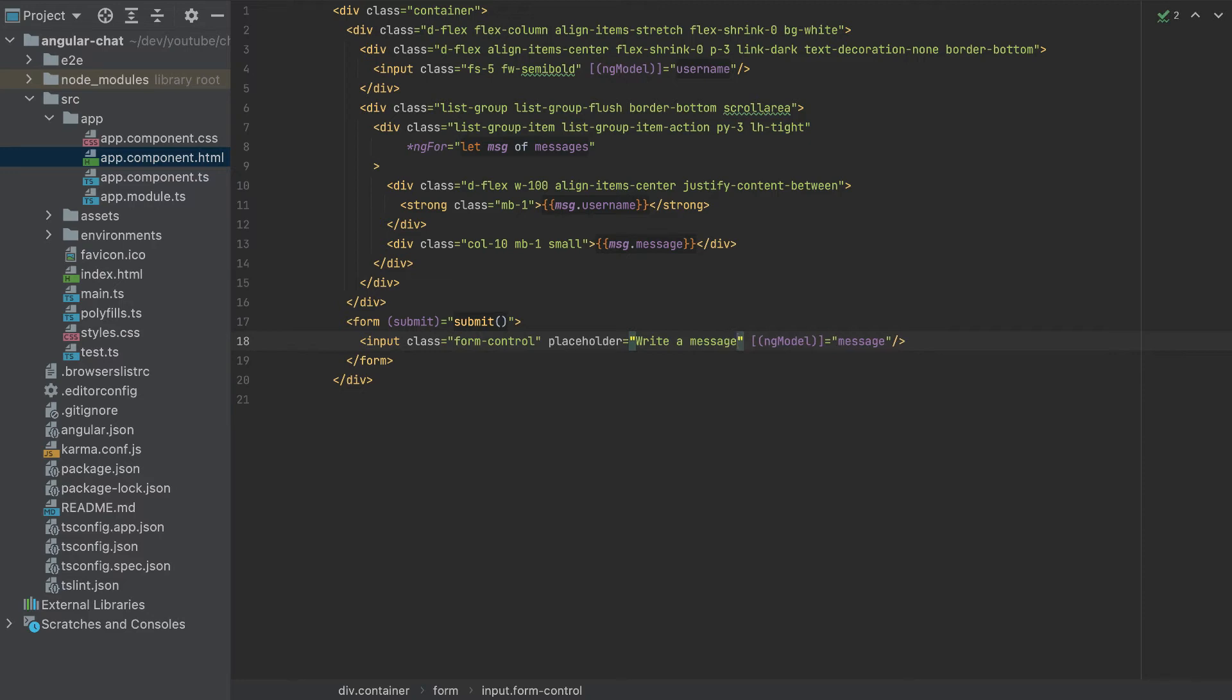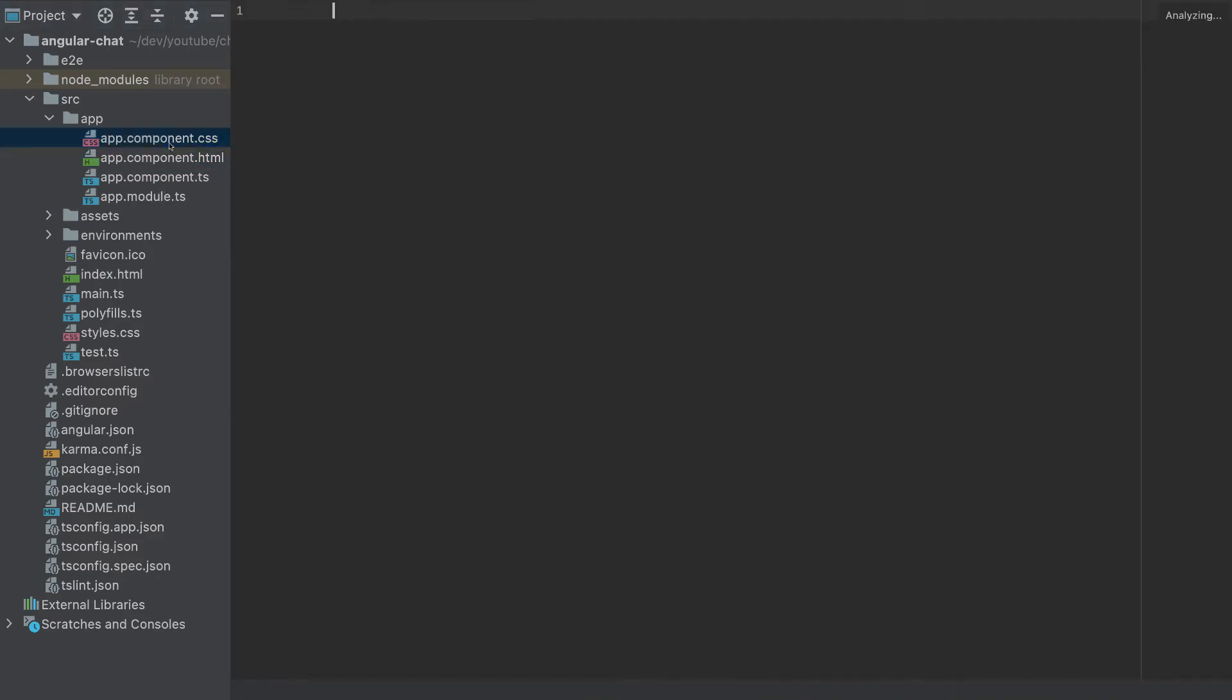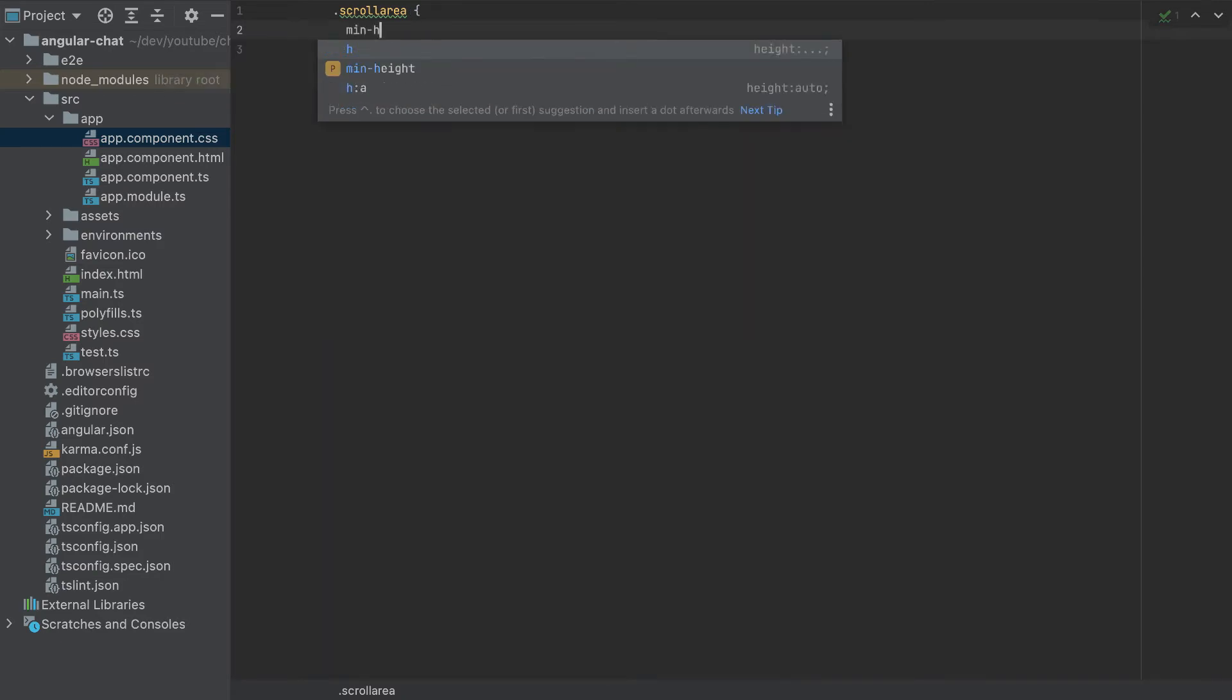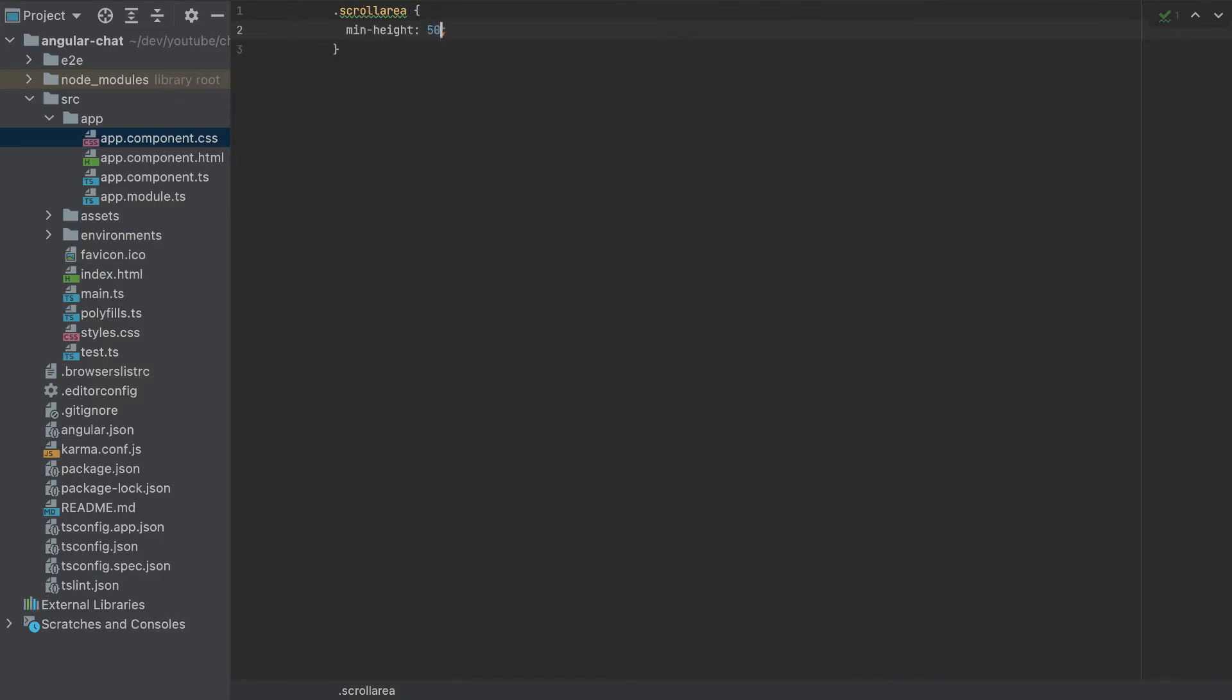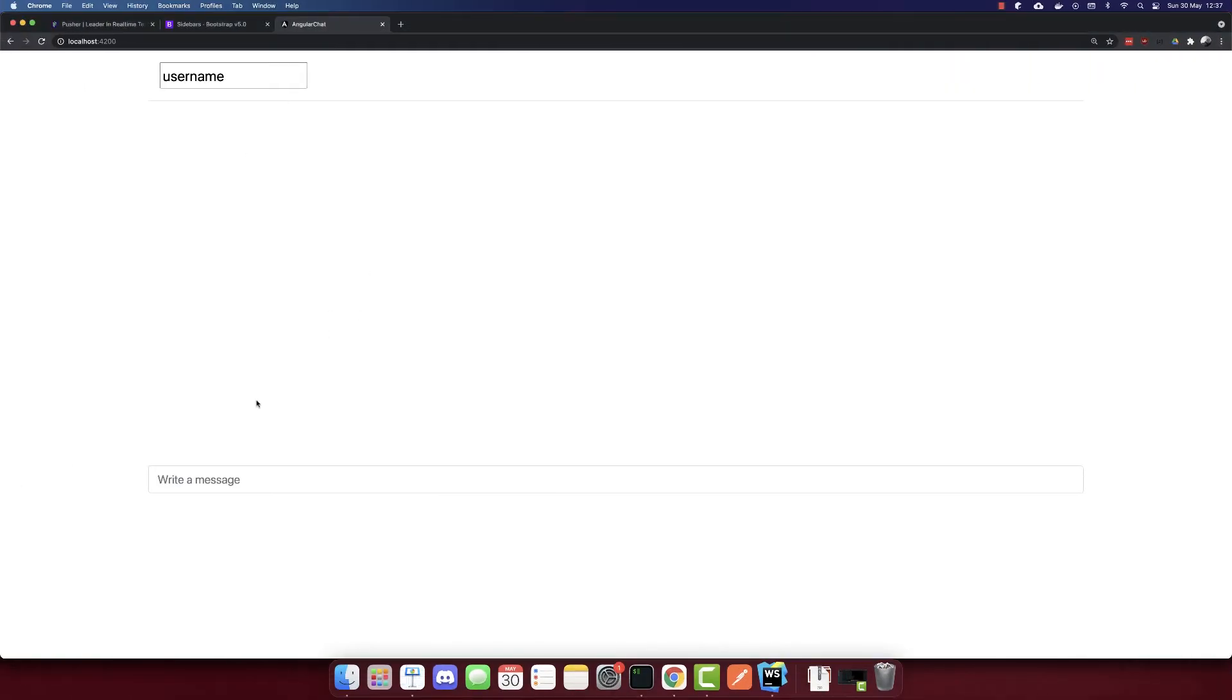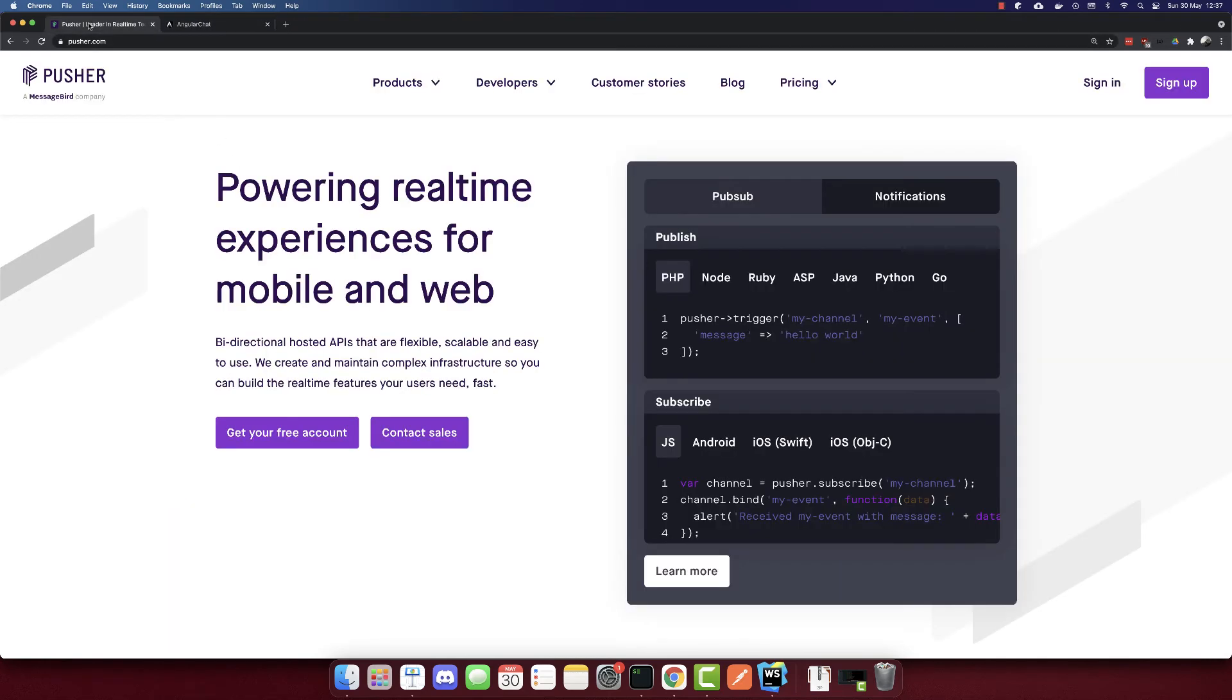And also, I will copy this scroll area here. I'll go to app component CSS. I'll add the class here. And I will add the min height 500 pixels. So this will look like this. Now we can write a message and it should appear here. So to do that, first, we have to configure Pusher.